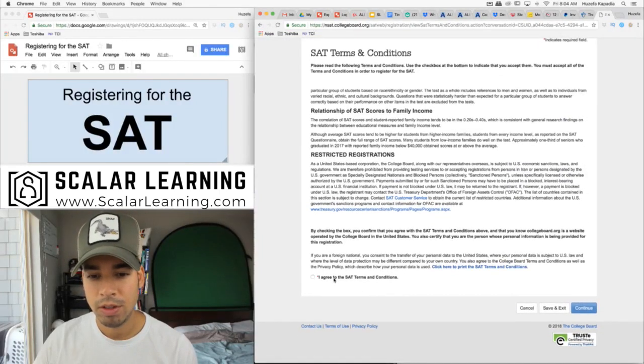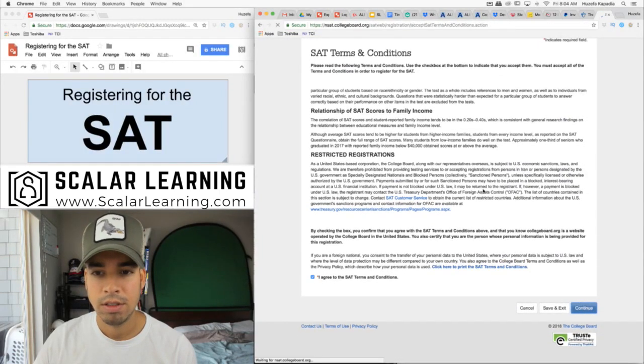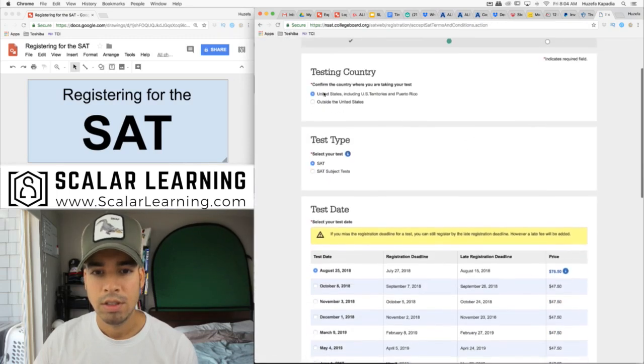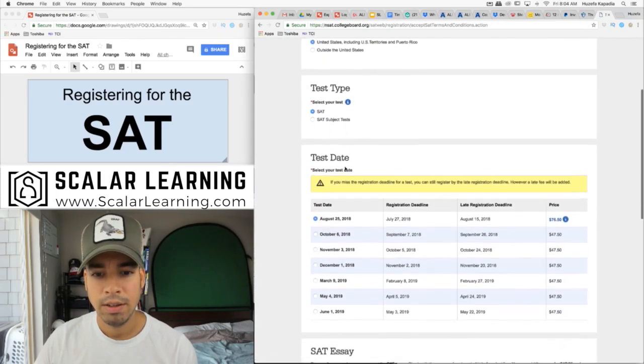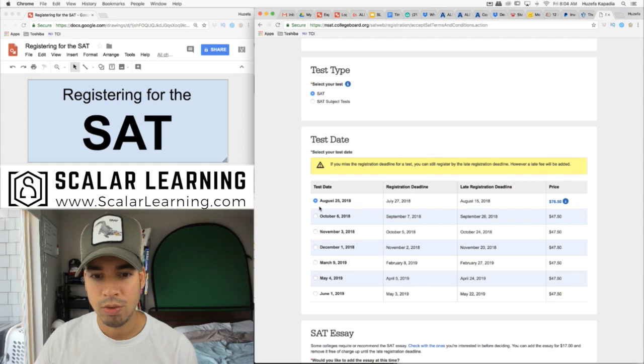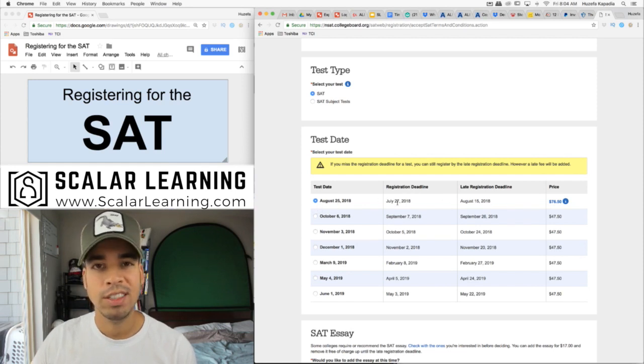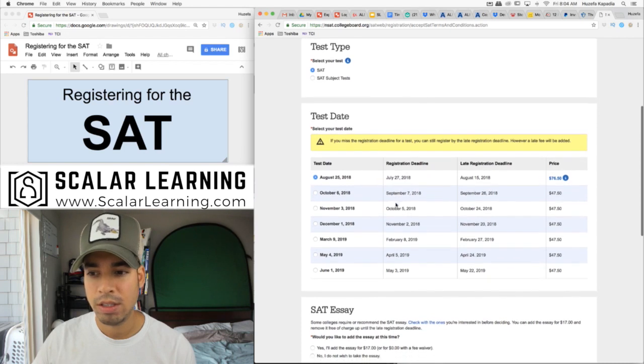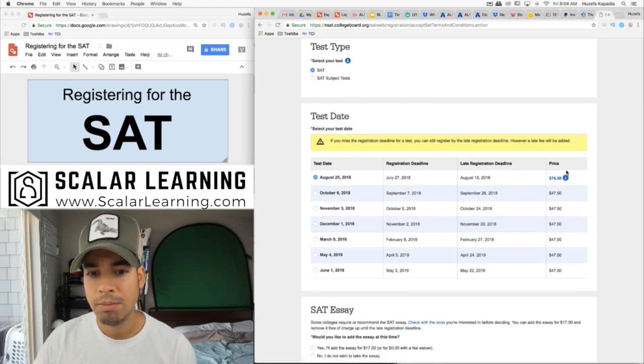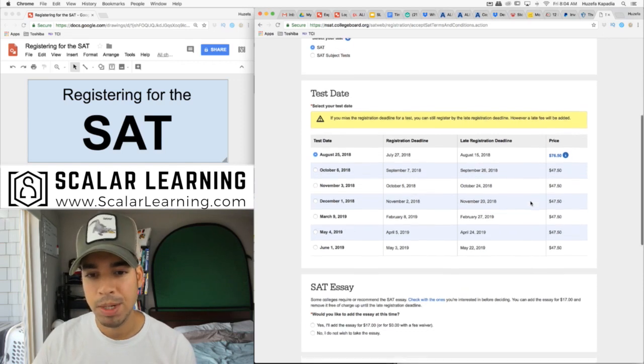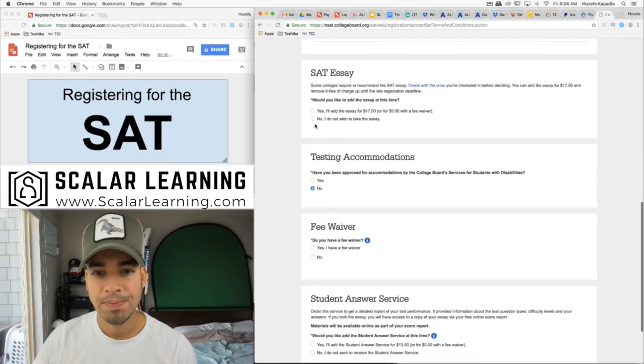I'm going to say I agree to these conditions. We're gonna take SAT on the August 25th date. Now I'm doing late registration. The registration deadline was on the 27th. You can see I'm being charged almost an extra $30 because I'm doing it late. But it is what it is.